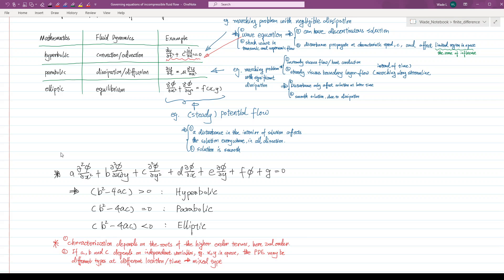Furthermore, if the coefficients are functions of independent variables, for example the spatial coordinates x and y, the governing equation may belong to a different type of partial differential equation at different locations and times. Hence, we call it a mixed type, which could be observed in a hyperbolic flow with a blunt body.